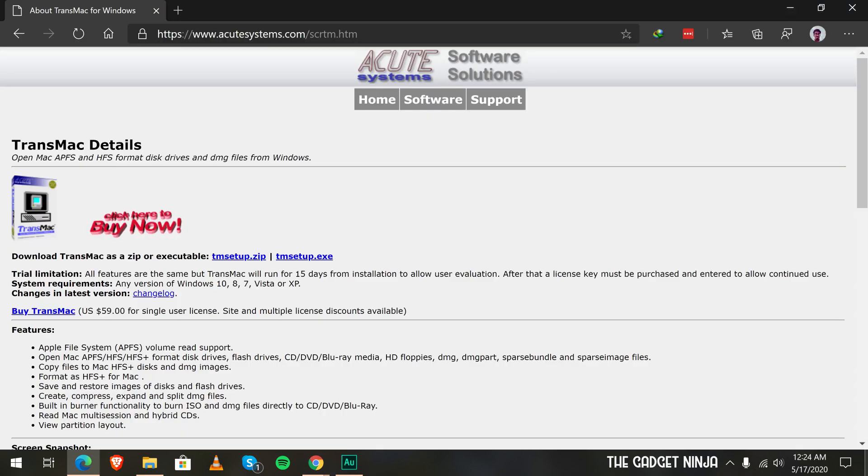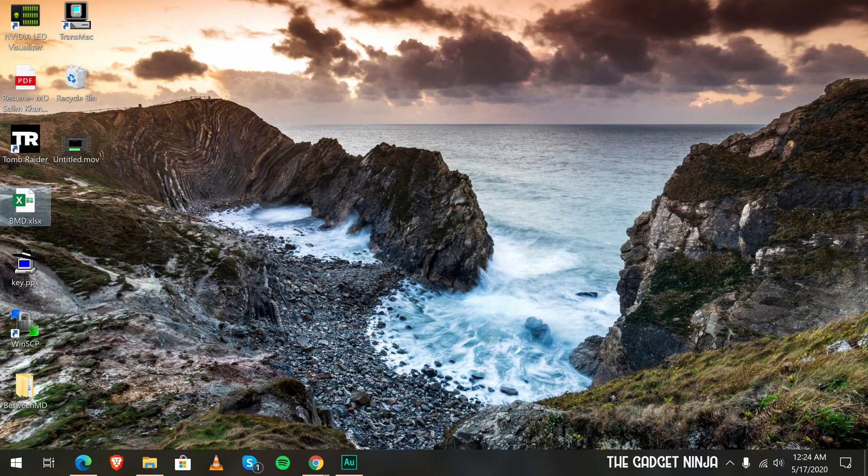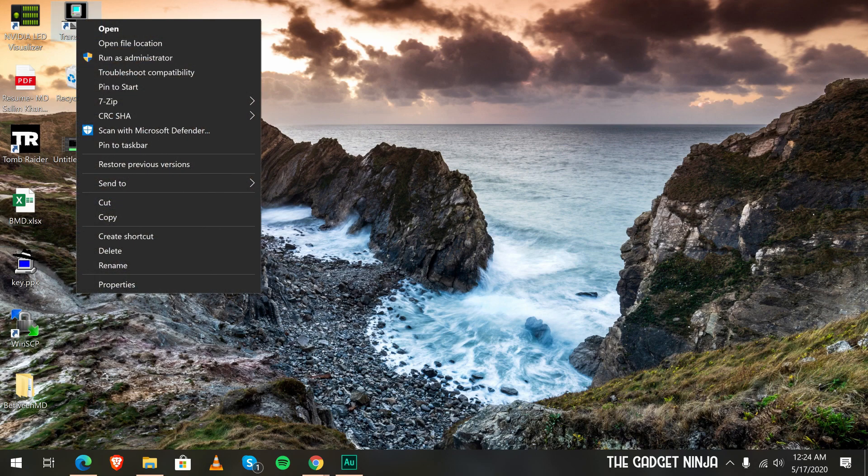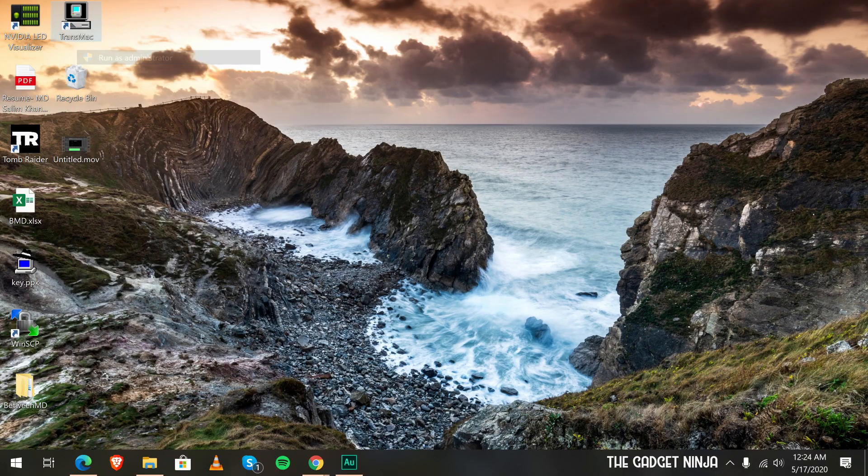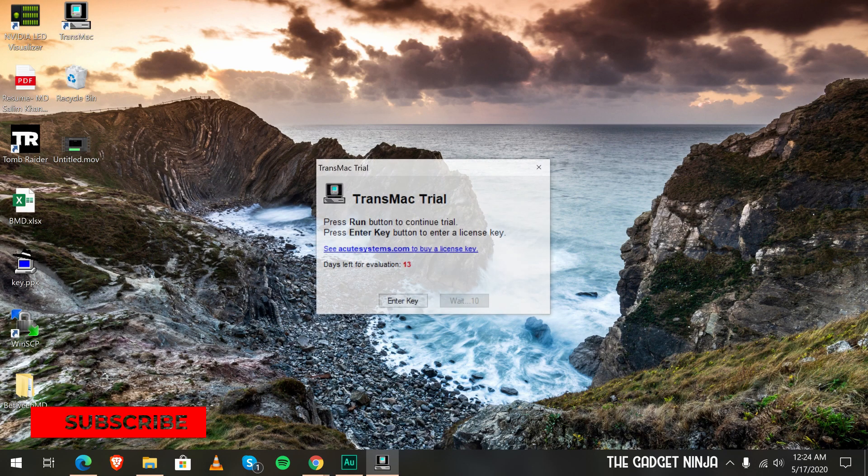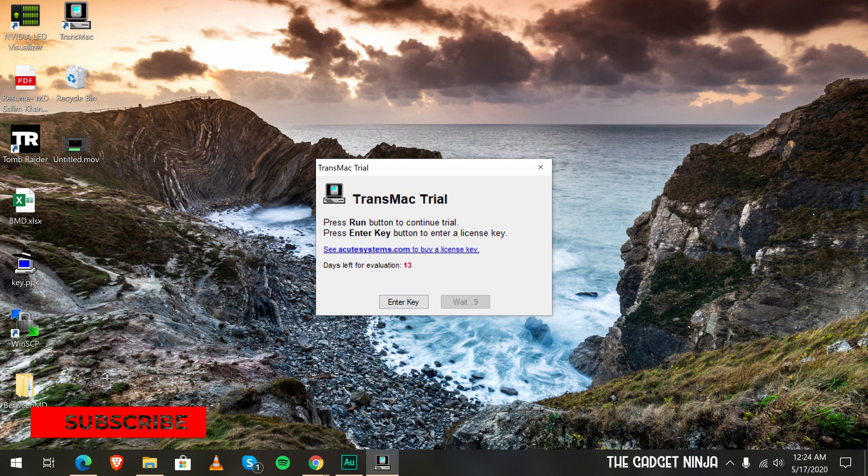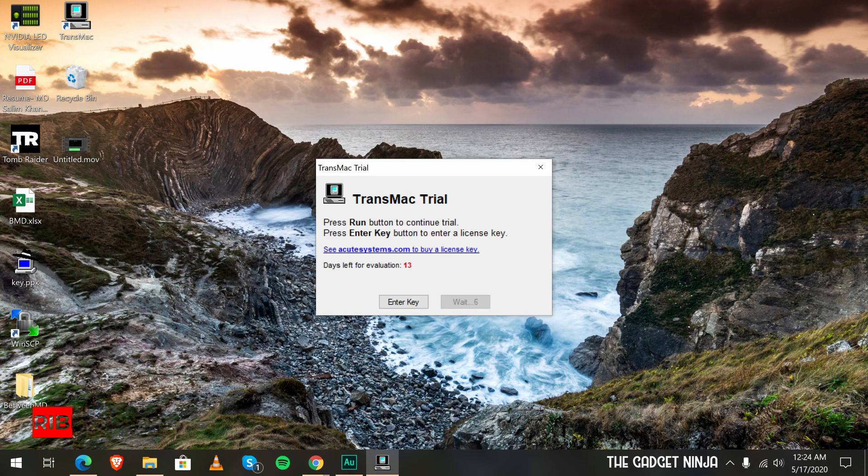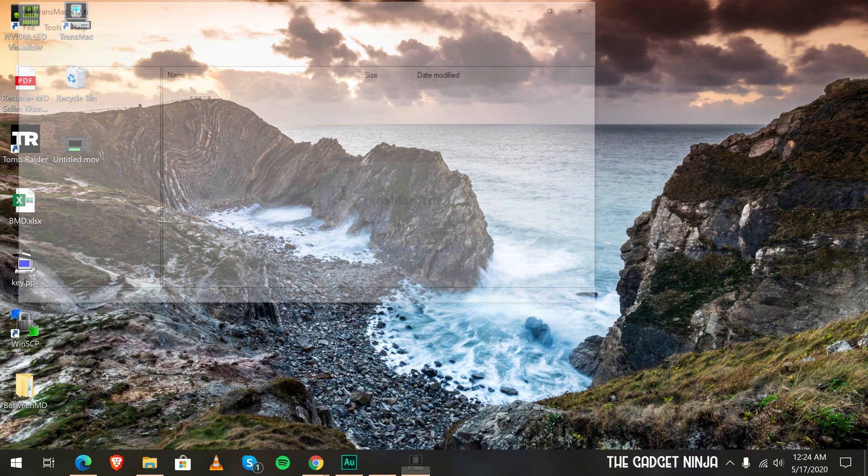I believe you have downloaded everything. Let's get to the desktop. Let's go to TransMac. Right click, run as administrator. Give it the permissions. We'll wait 10 seconds since this is an evaluation build. Click on run.